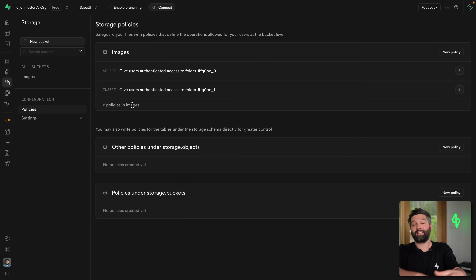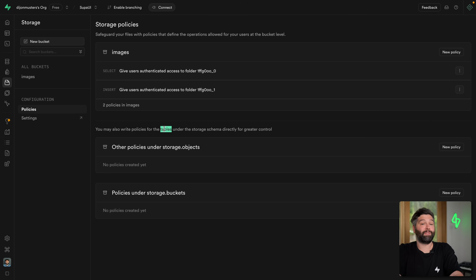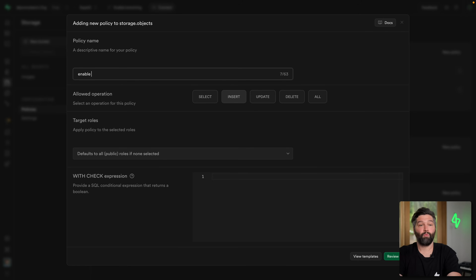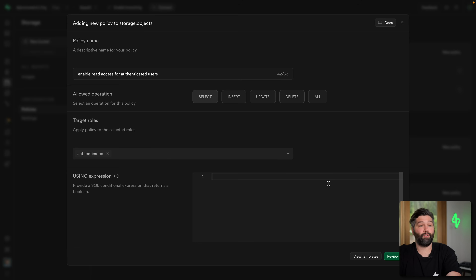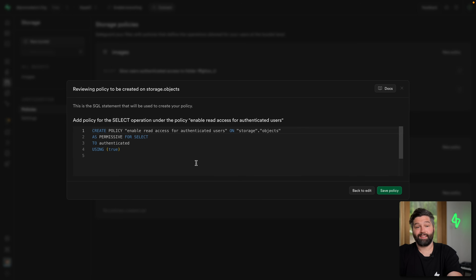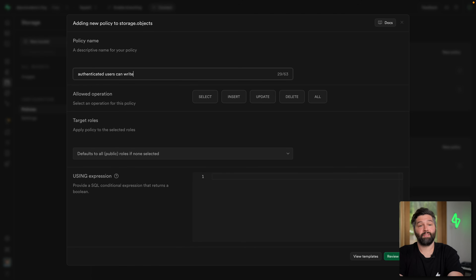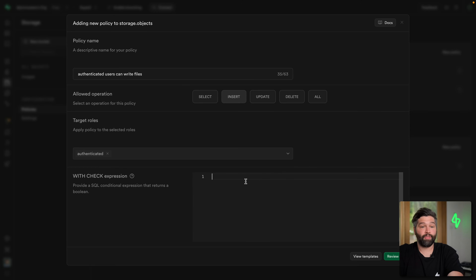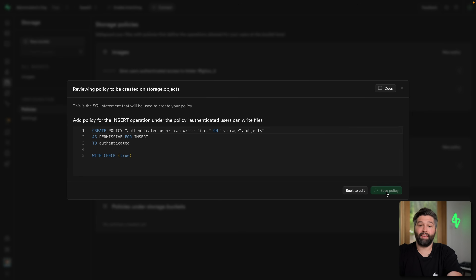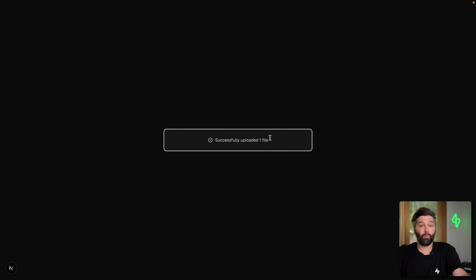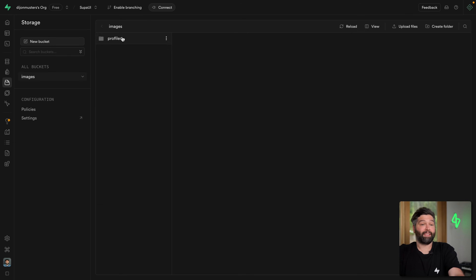Supabase also writes some metadata to tables in our database, so we also need to create policies for storage.objects. We create one from scratch to enable read access for authenticated users — allowing the select action with the expression true — then save the policy. We create another policy allowing authenticated users to write files, which allows the insert operation for authenticated users with the expression true. Now if we head back to our application and try to upload that same file, we see 'Successfully uploaded one file.' Back in the Supabase dashboard, we can see the profile.png file we've successfully uploaded to Supabase Storage — really easily, thanks to the Supabase UI library.